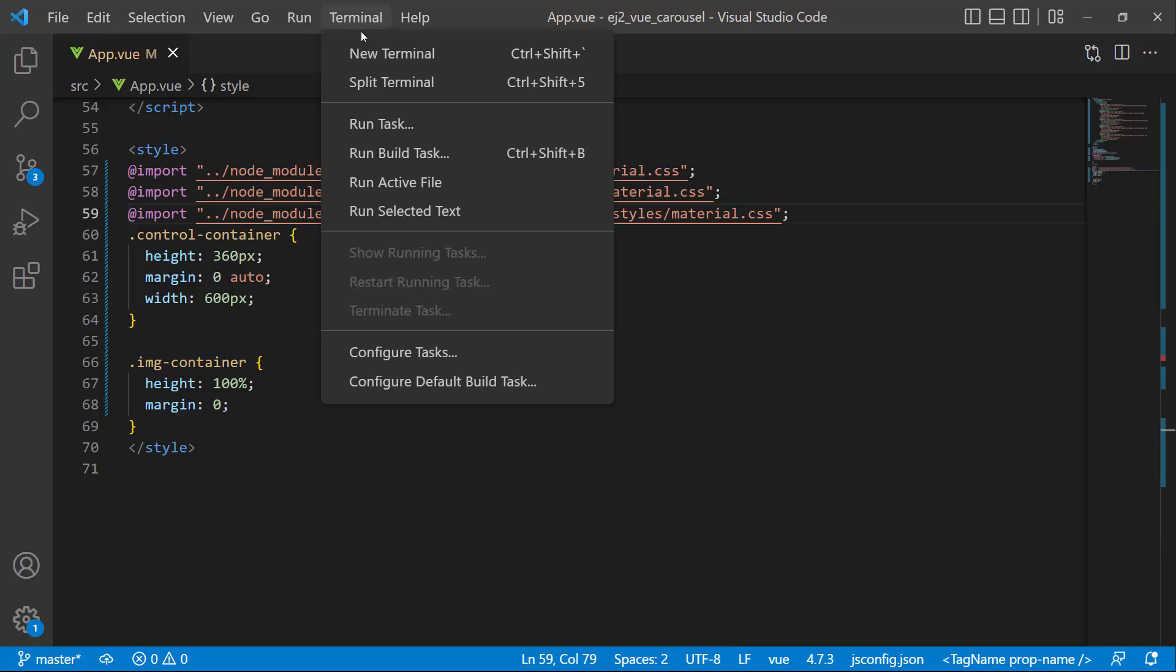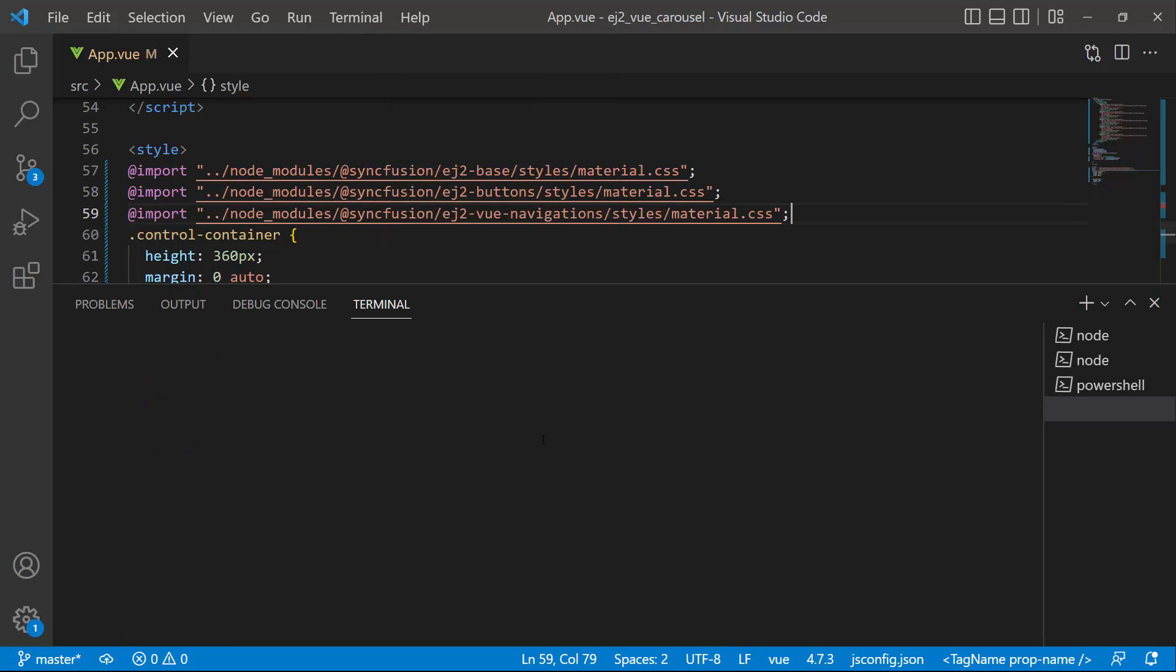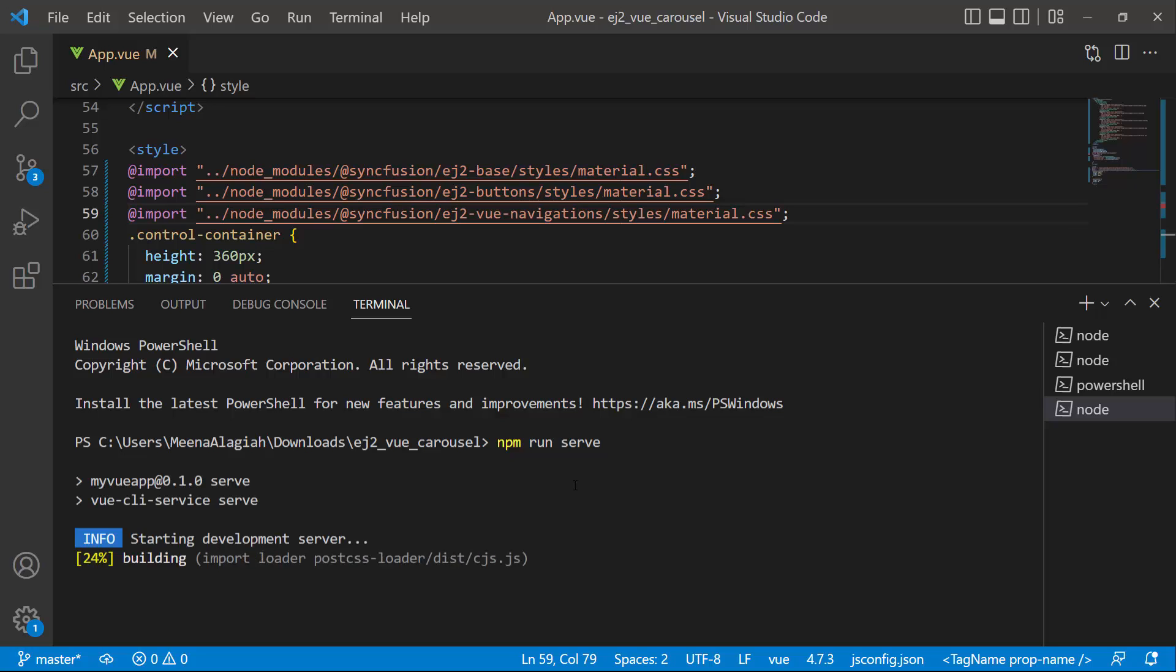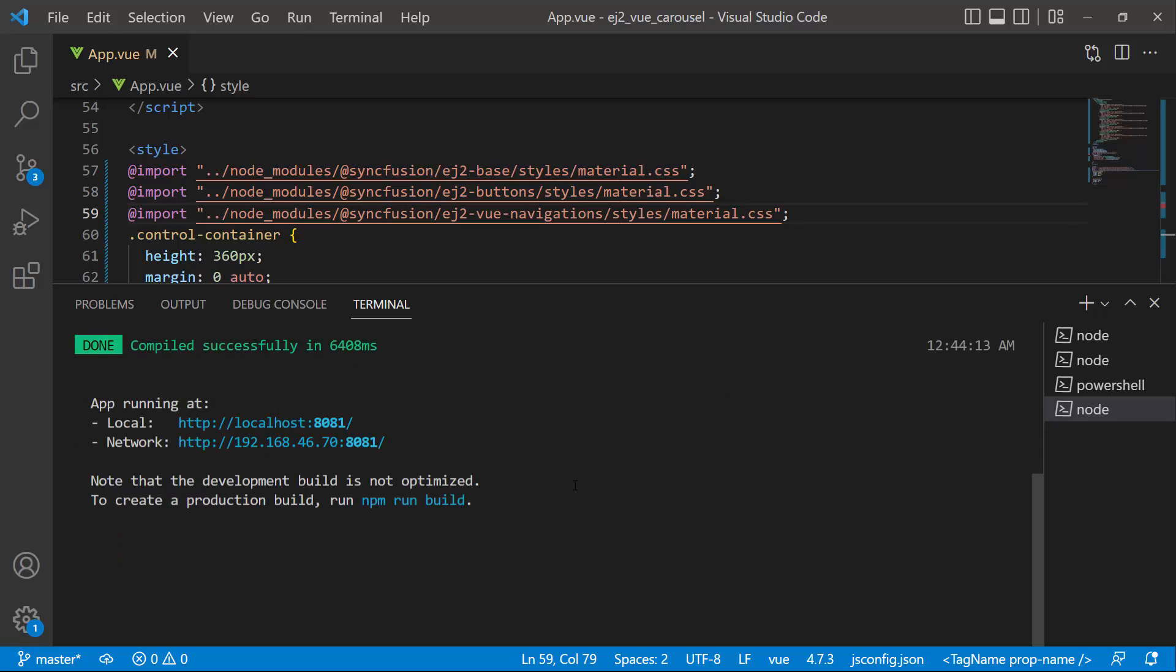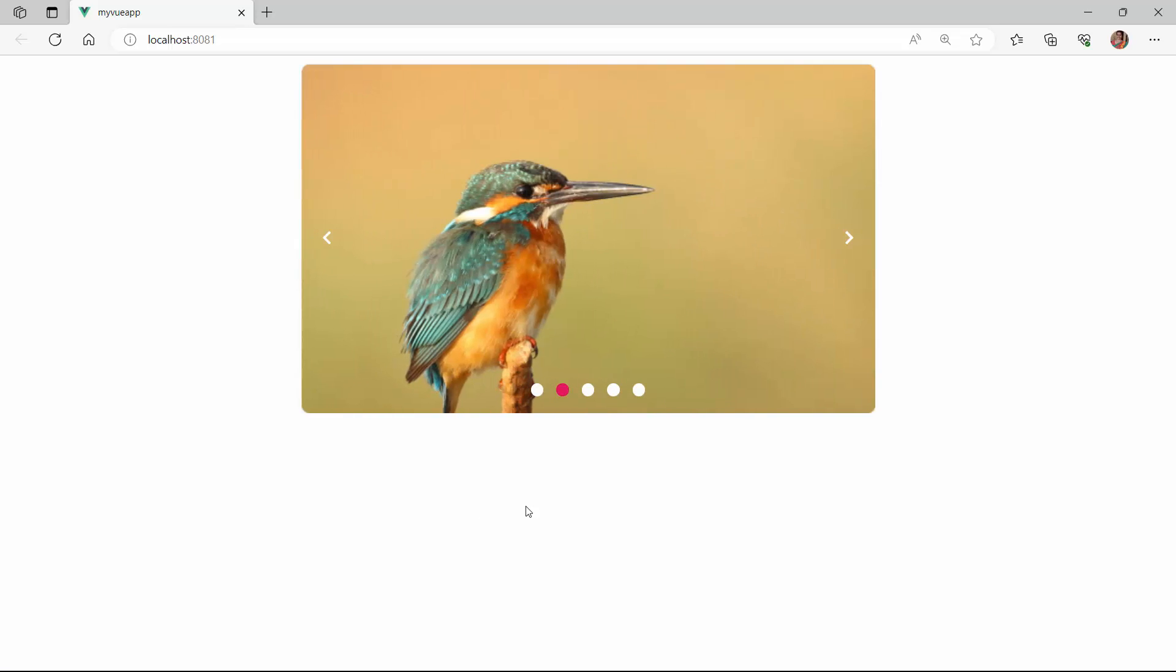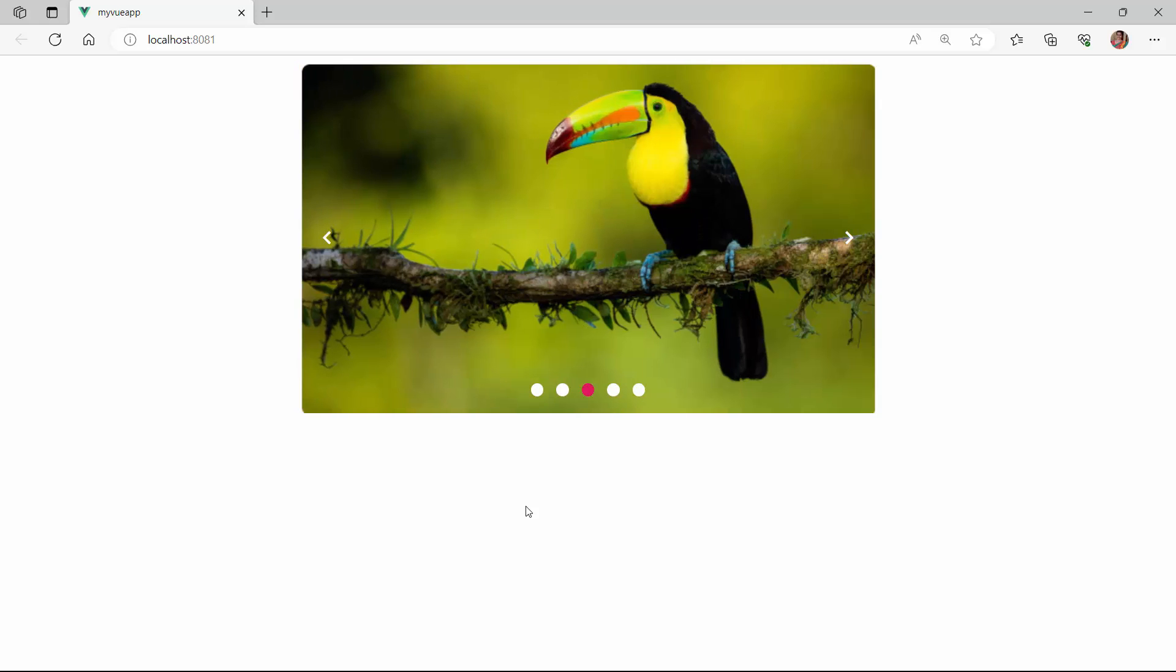To view the component in a browser, I run the application using the npm run serve command. Look here, the carousel component is rendered with images arranged as a typical slideshow. The images change automatically at regular intervals.